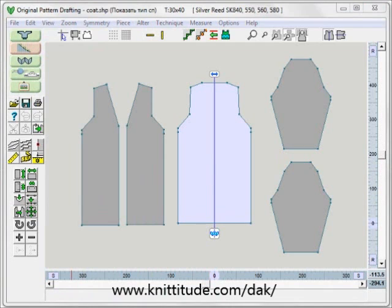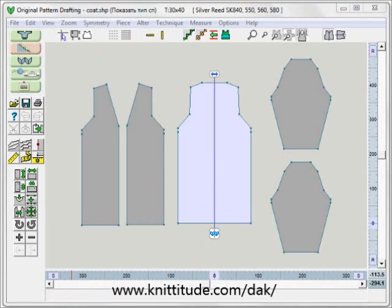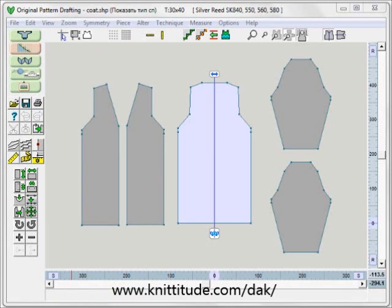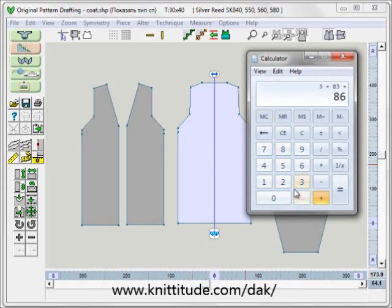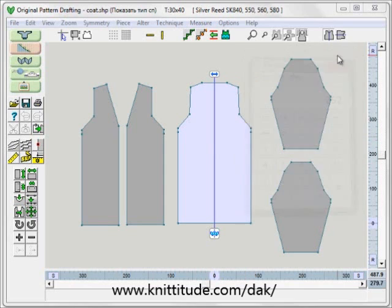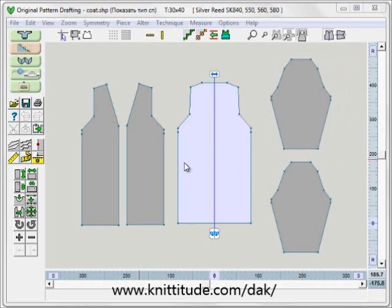We can bring up our calculator. We have 83 for the one front plus 83 for the second front plus 166 for the back — 252 stitches wide available to work on our pattern.